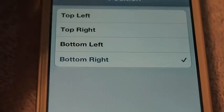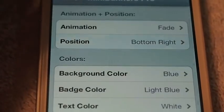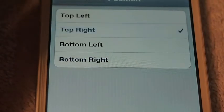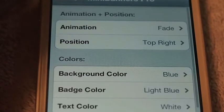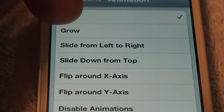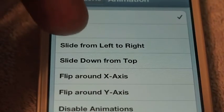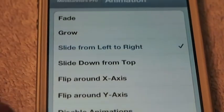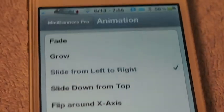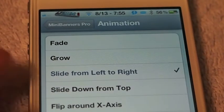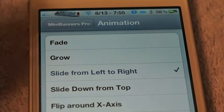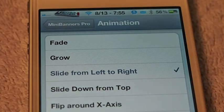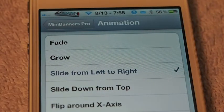Let's change it back to the top right — that's normally where I like to keep it. And I'll change the animation to slide from left to right, so it's going to come across the screen from left to right. Let's see what it looks like.